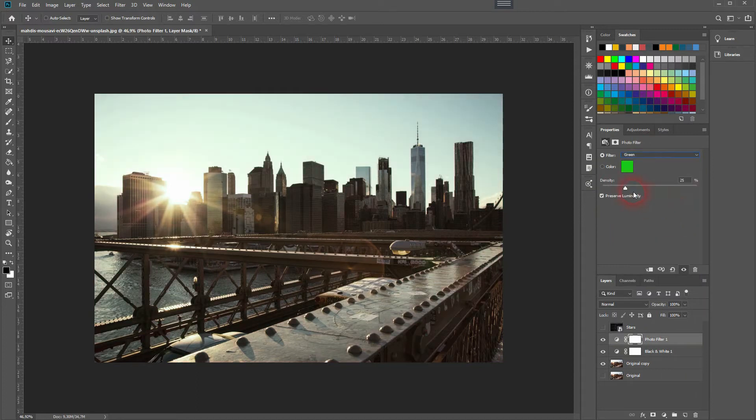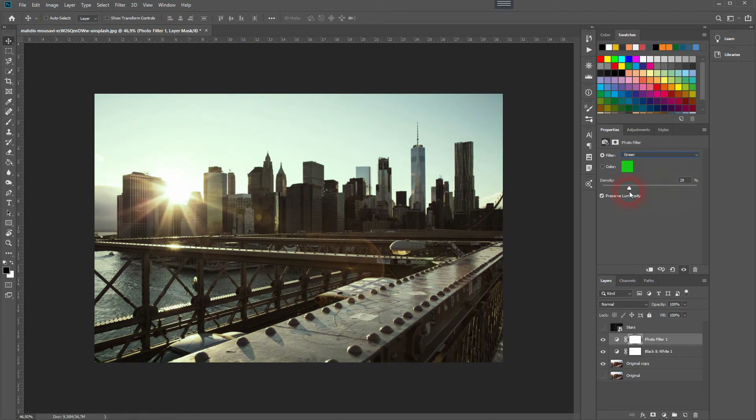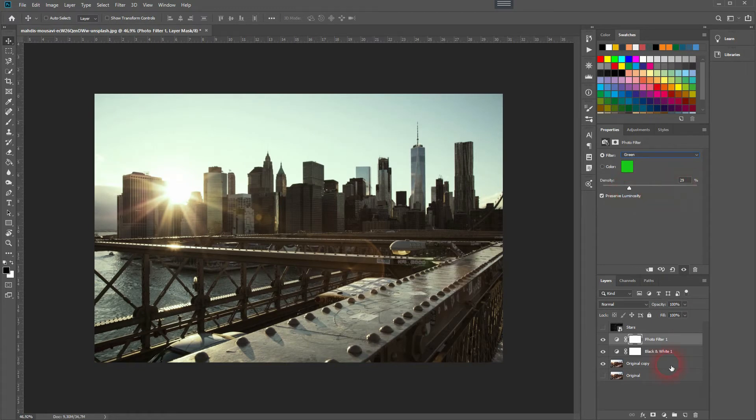I'll play around with the density. Once again, the exact value depends, but 20 to around 60 percent should work here for most photos. You can also play around with the opacity, but I want to keep it to 100 percent here and adjust it via the density.